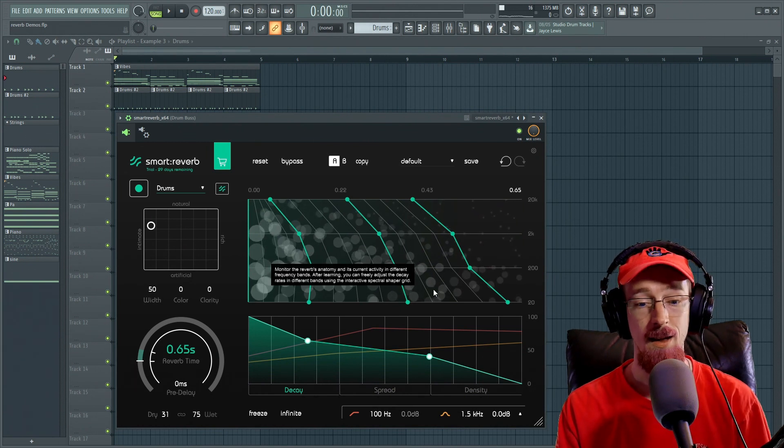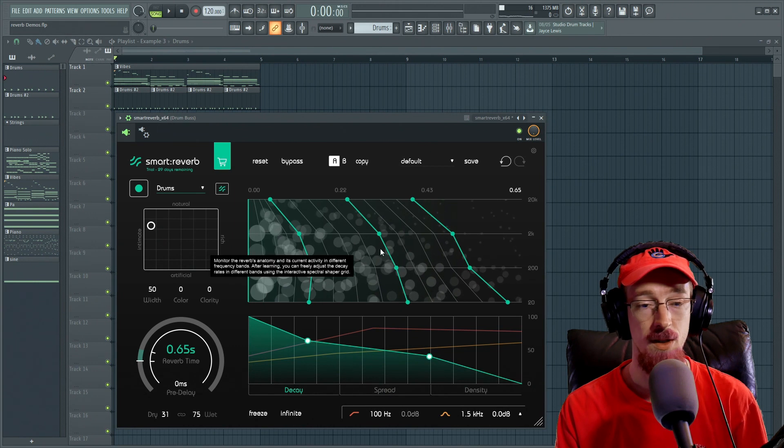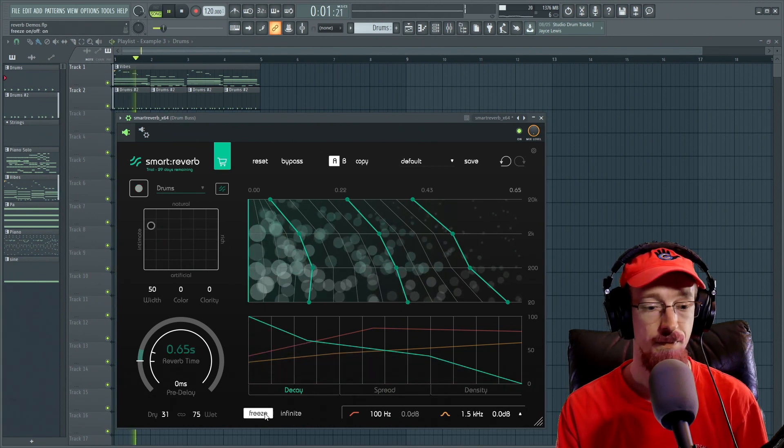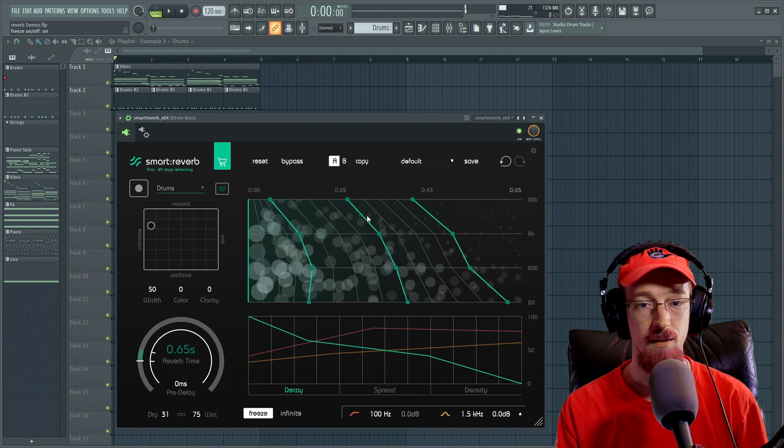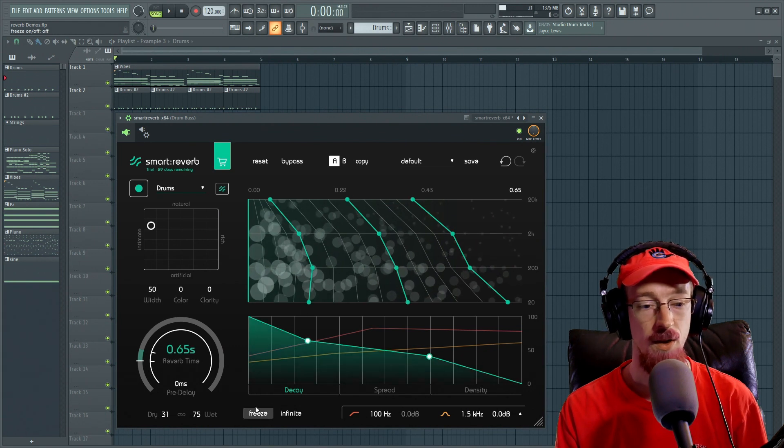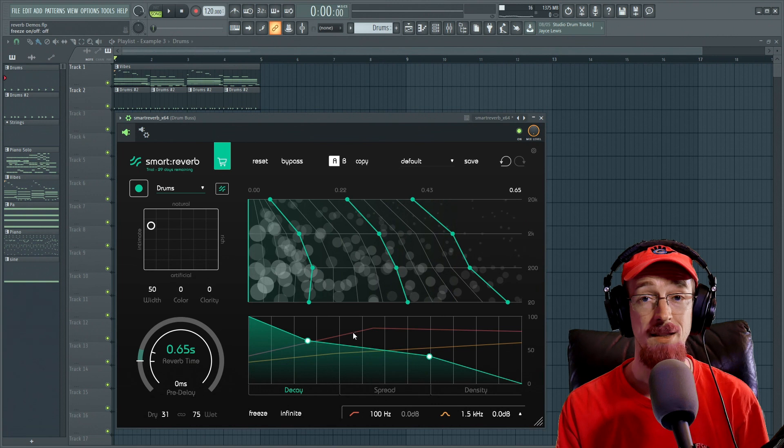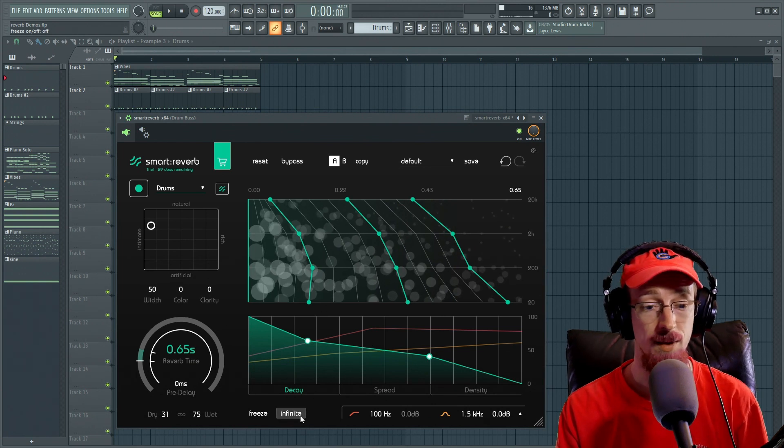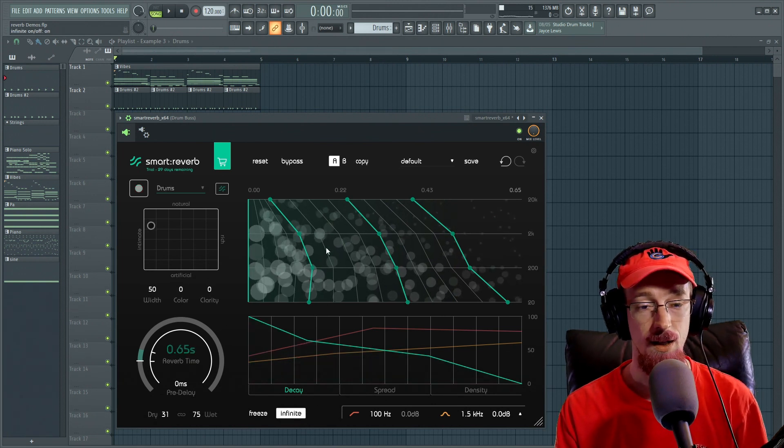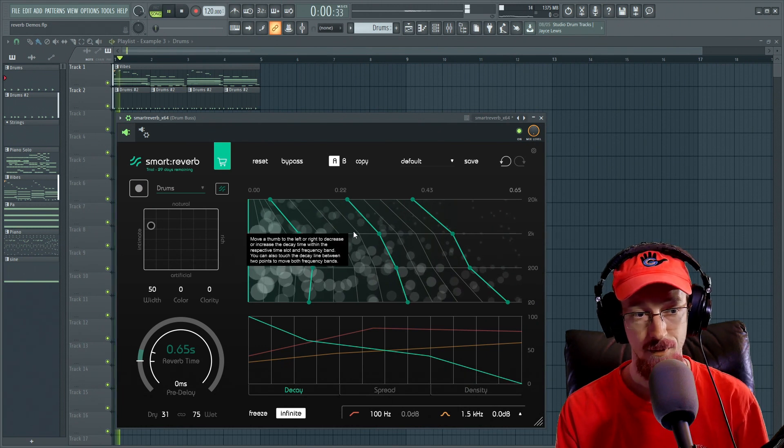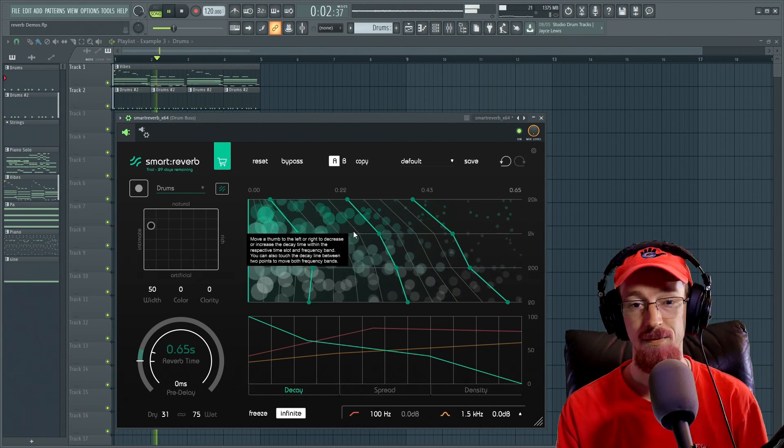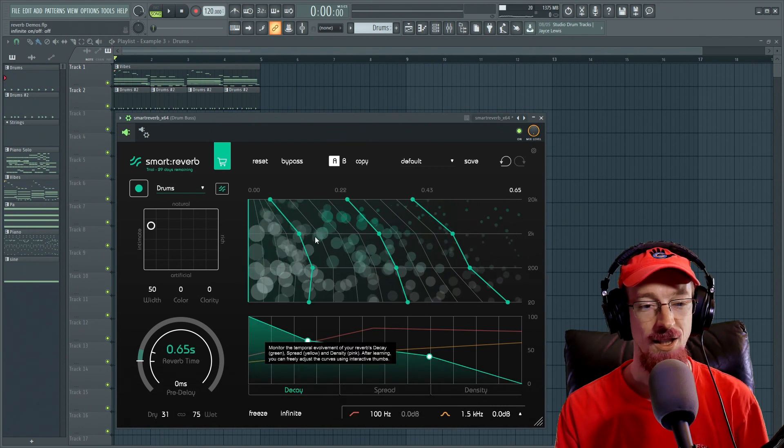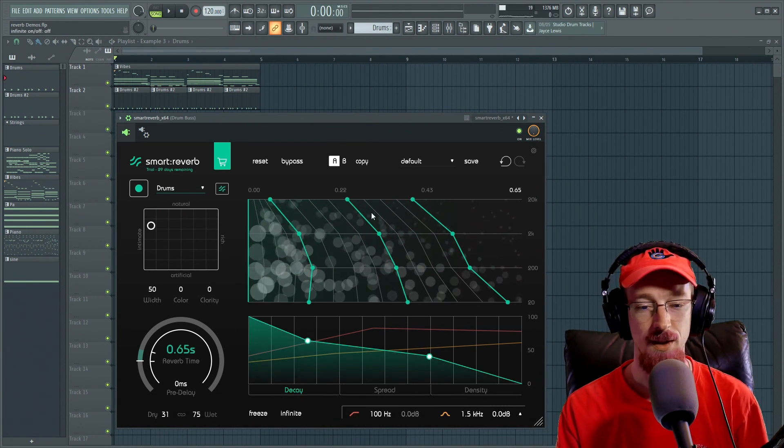And then we have a couple extra goodies here. So we have the ability to freeze the reverb and just hear the tail. So we can go ahead and hear that. We also have the ability to set the decay time to infinite, which has interesting properties in the algorithm itself. So let's go ahead and do that. You can already hear it doing something if we play now. Nice shimmering textures and all those sorts of things.